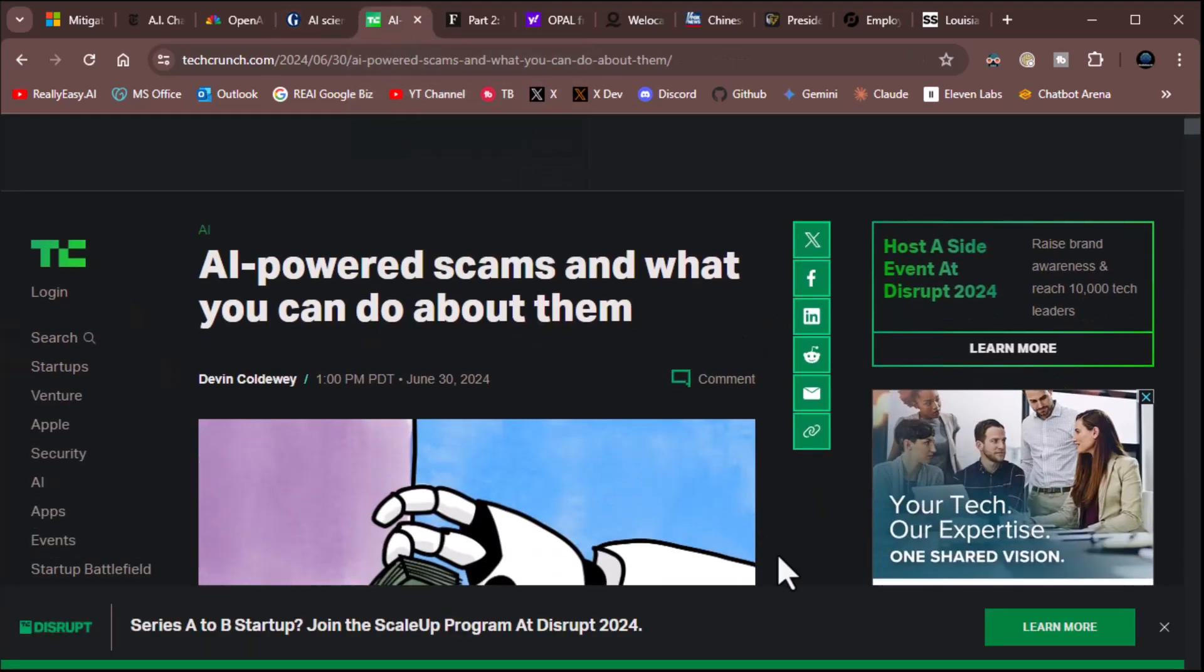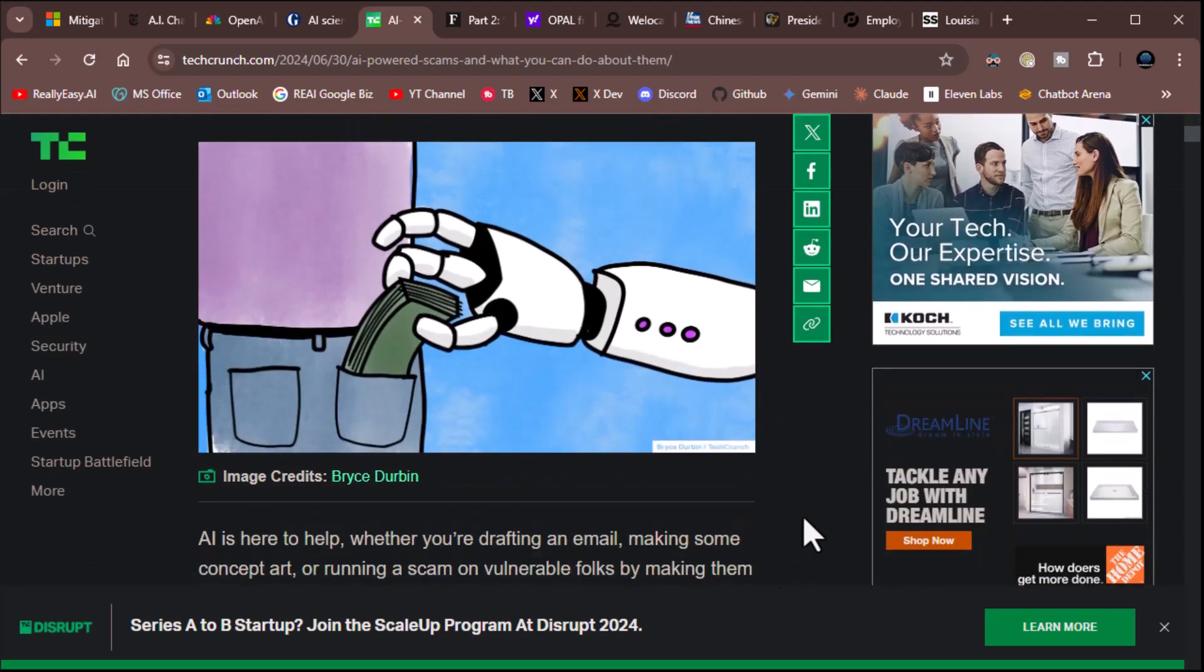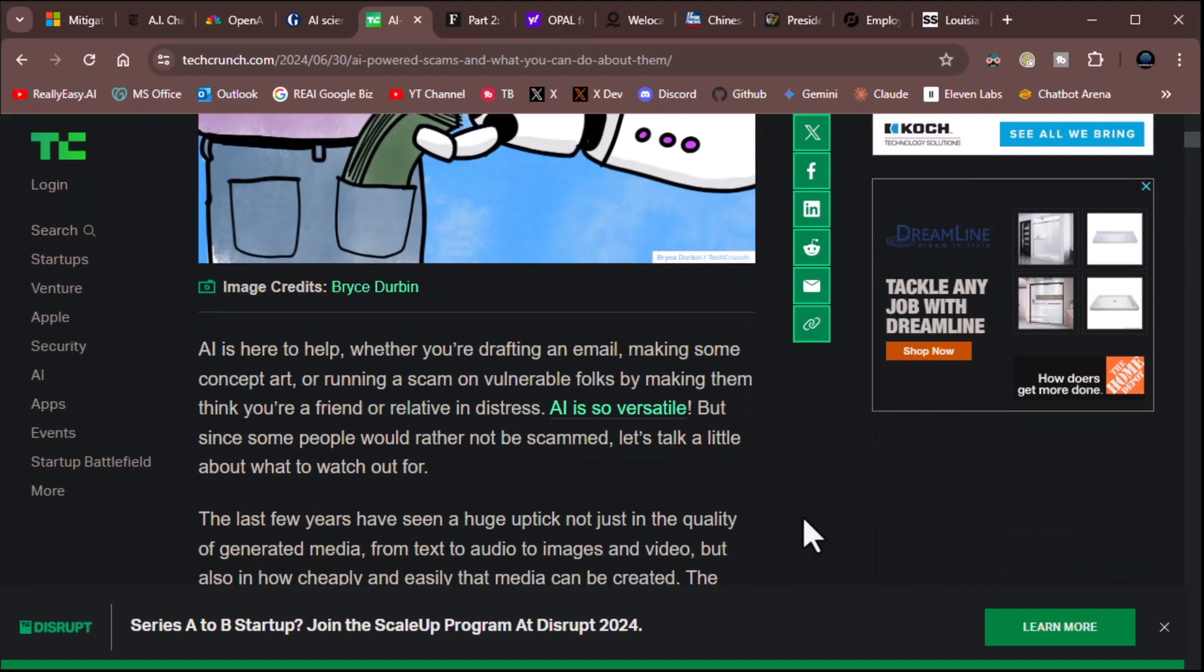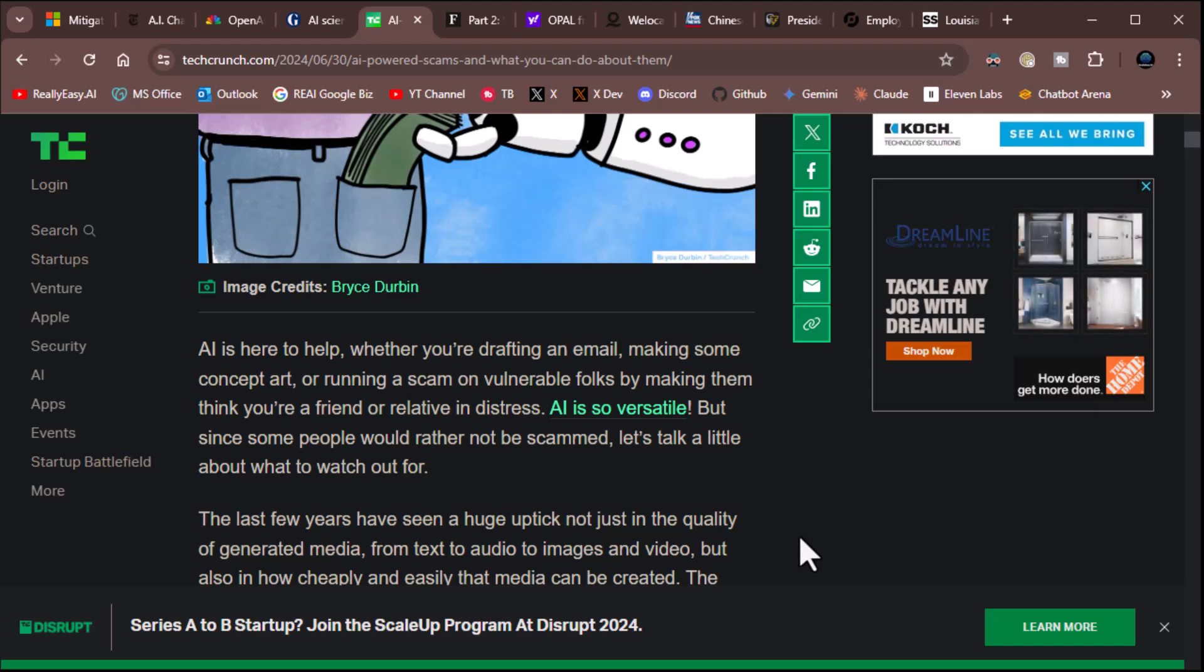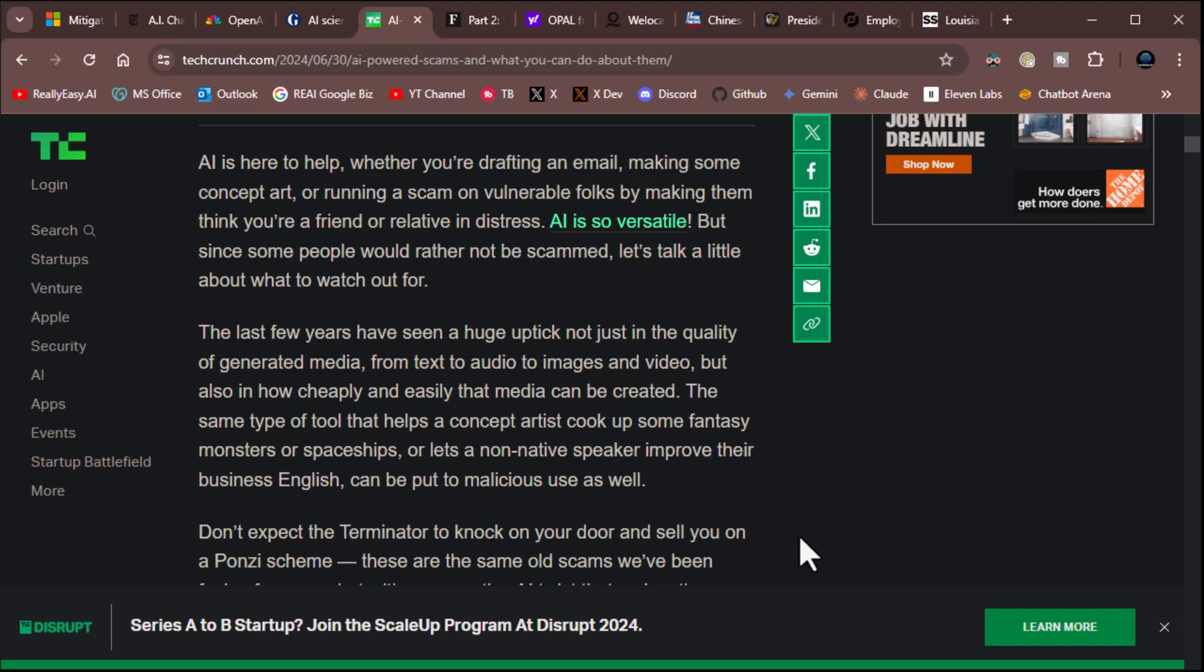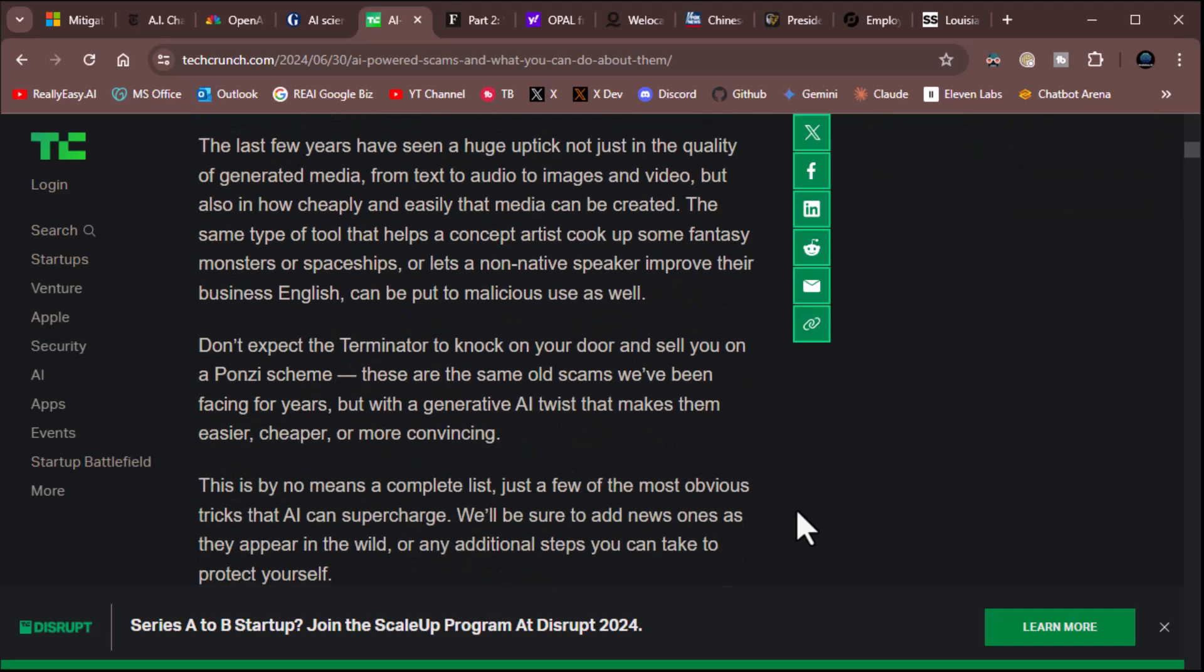All right, AI-powered scams and what you can do about them. This from TechCrunch. AI is here to help whether you're drafting an email, making some concept art, or running a scam on vulnerable folks by making them think you're a friend or a relative in distress. AI is so versatile, but since some people would rather not be scammed, let's talk a little about what to watch out for. The last few years have seen a huge uptick, not just in the quality of generated media, from text to audio to image to video, but in how cheaply and easily that media can be created. The same type of tool that helps a concept artist cook up some fantasy monster or spaceship also lets a non-native speaker improve their business English can be put to malicious use as well. Okay, looks like everything's going off here.